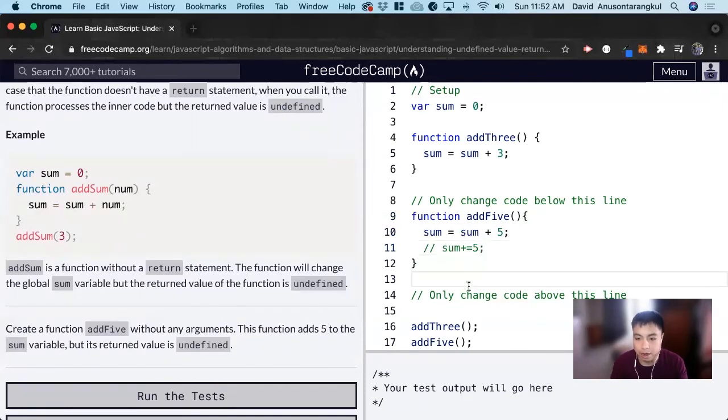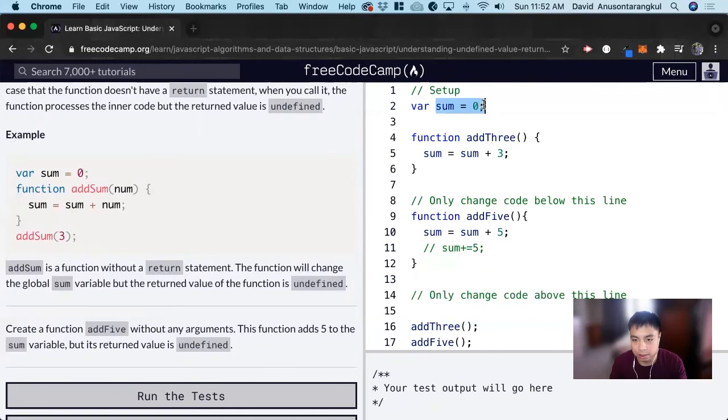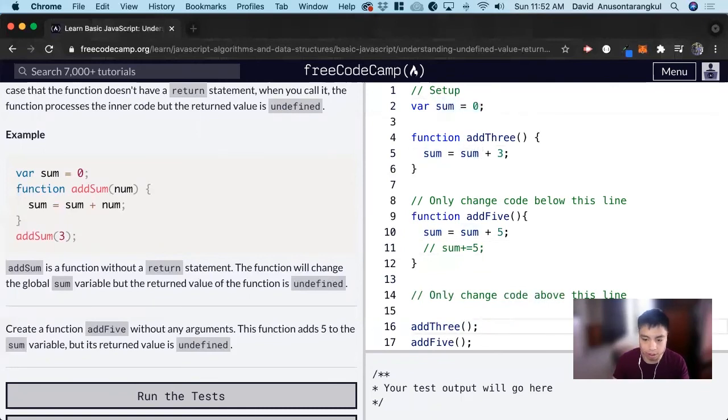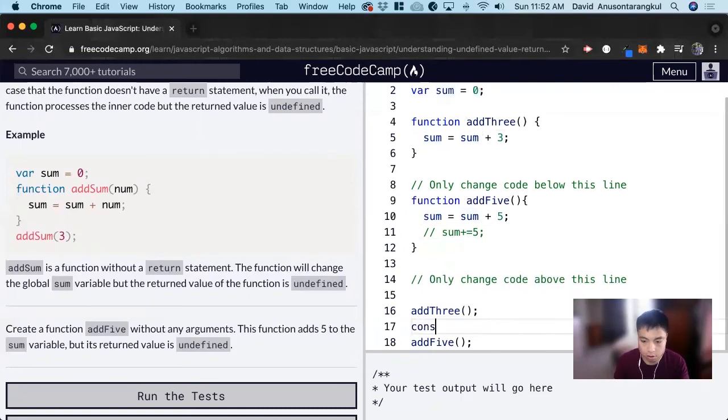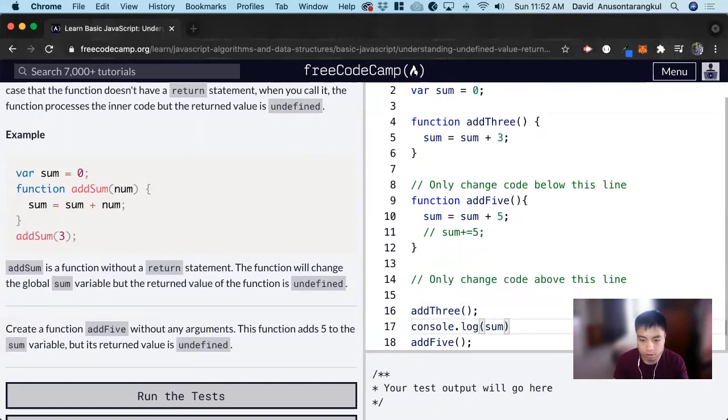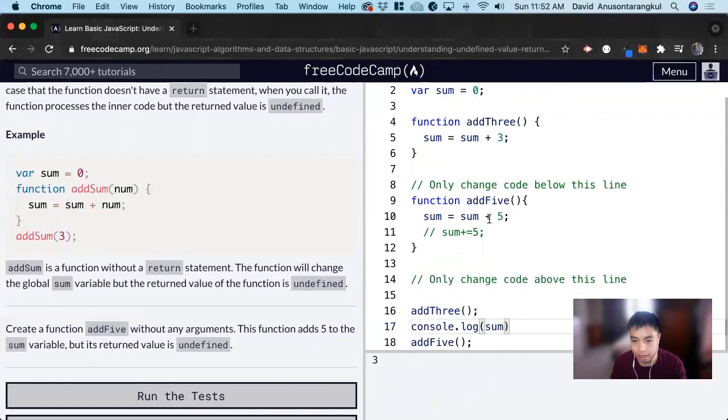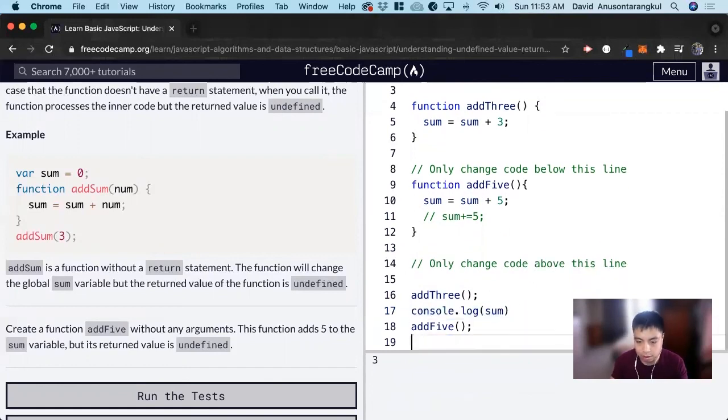And now we'll see that we have a sum here at zero. So this is going to add three to it. So if we console.log sum here, we're going to see it's equal to three, and then it's going to add another five to it. So if we console.log it again, it's going to be three and then eight.